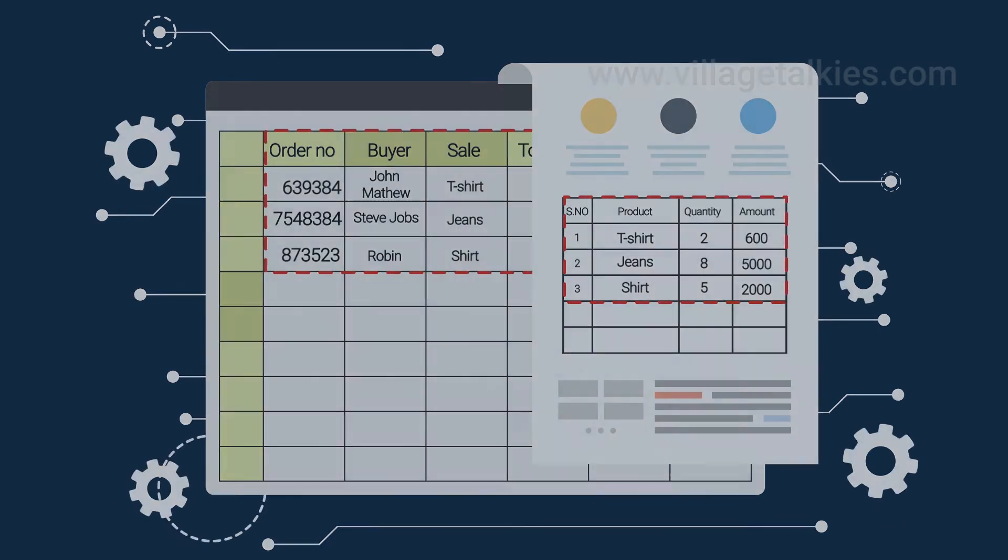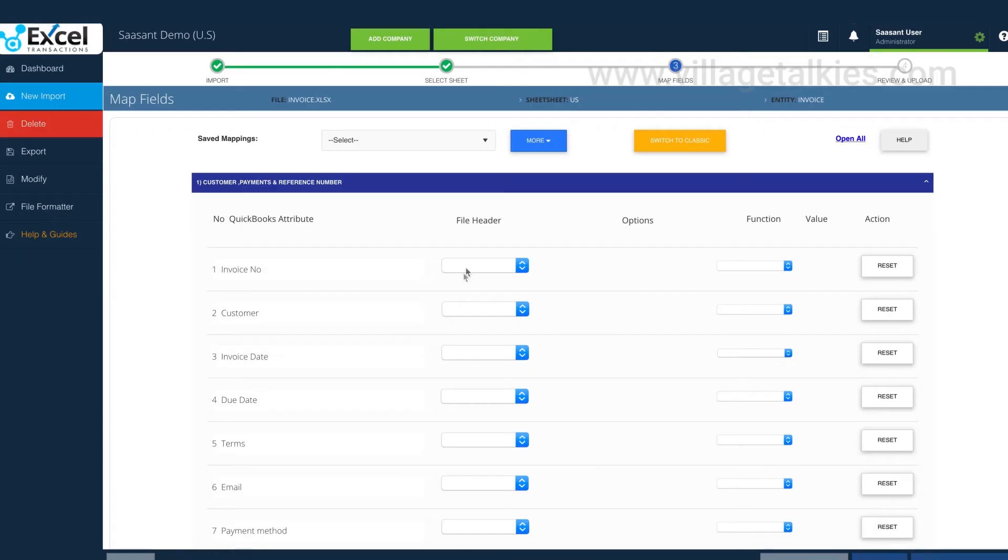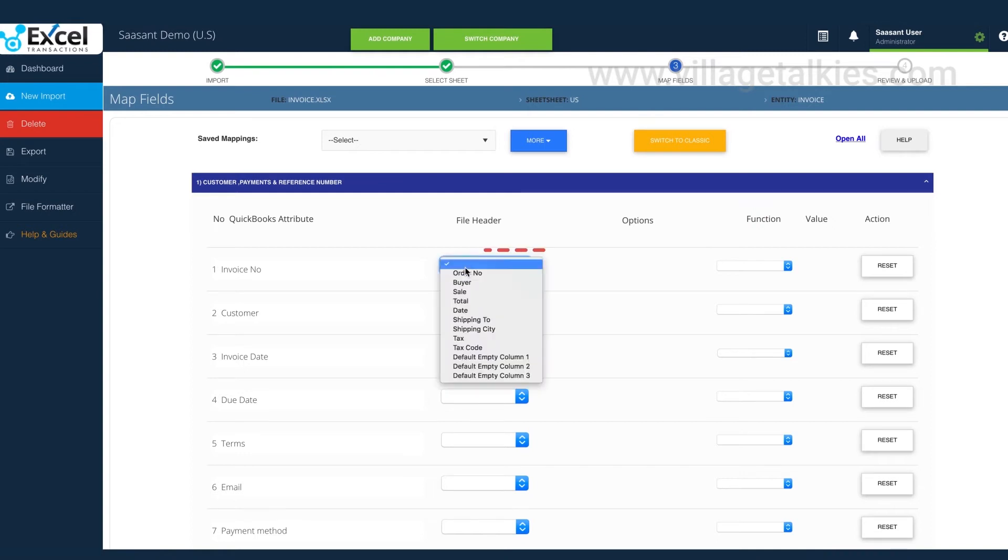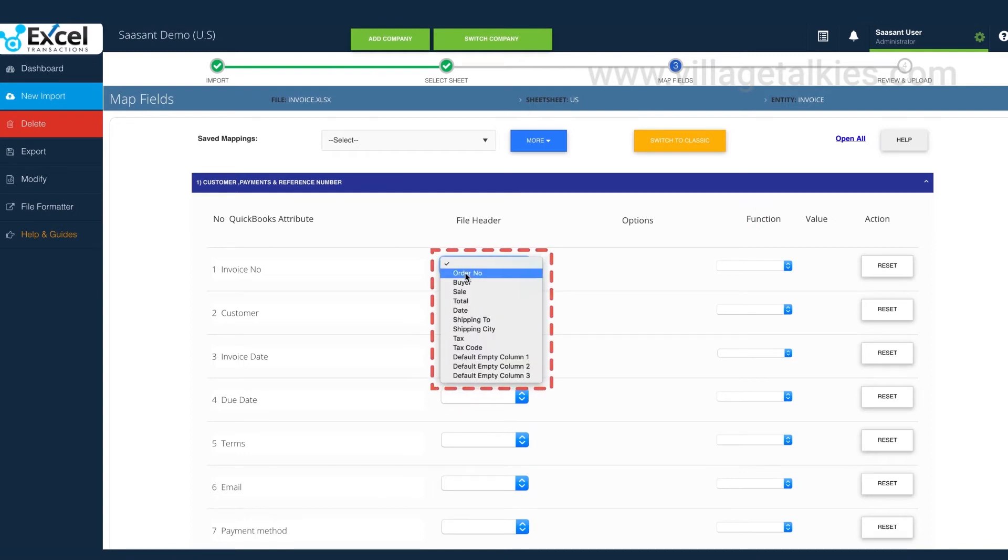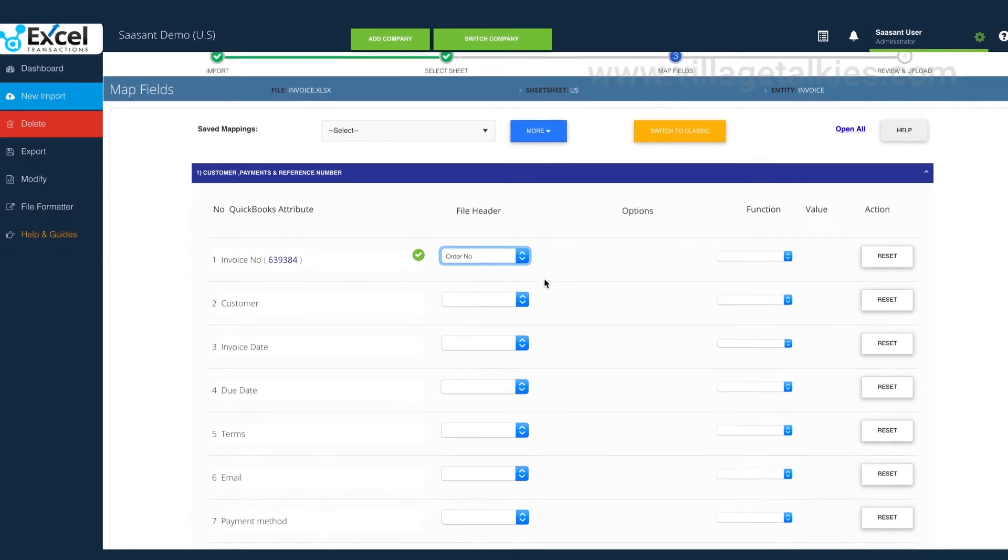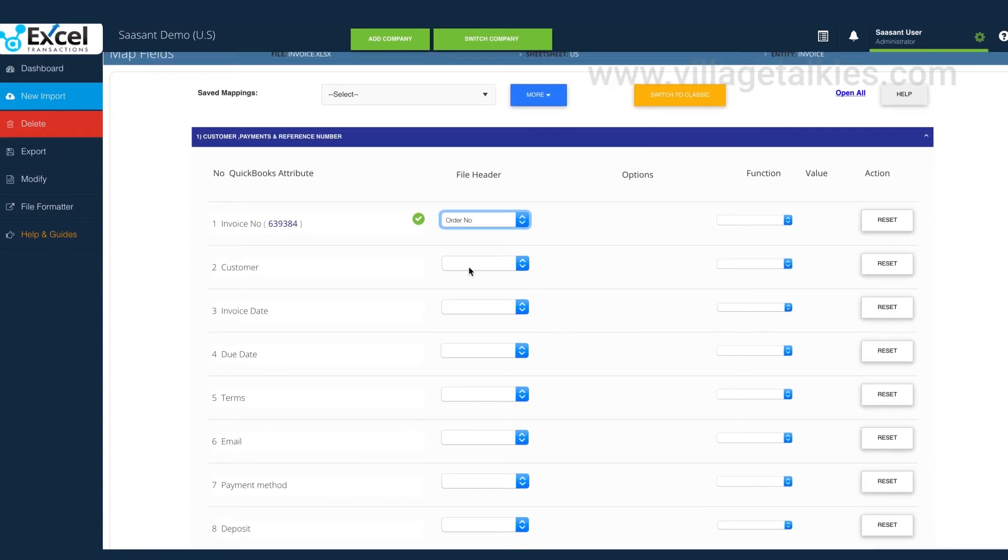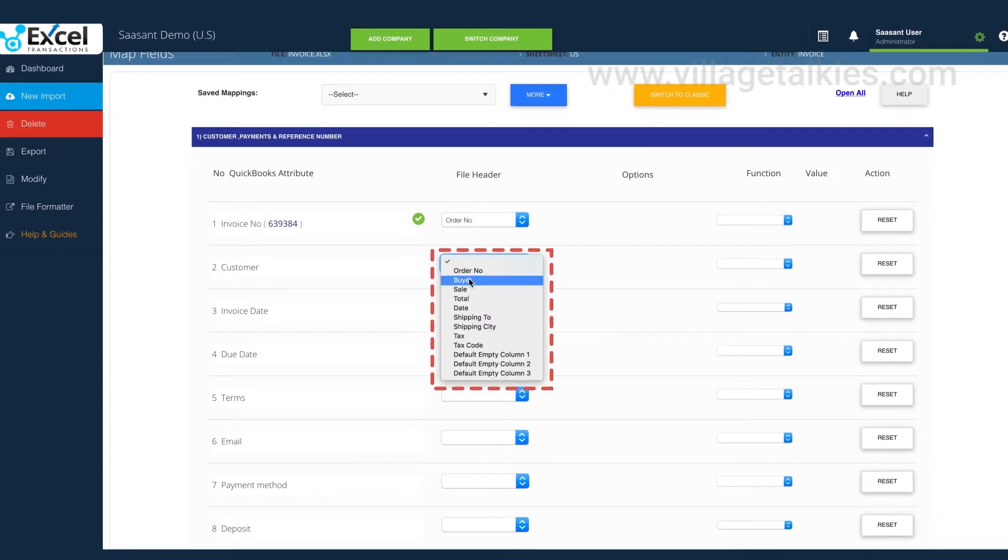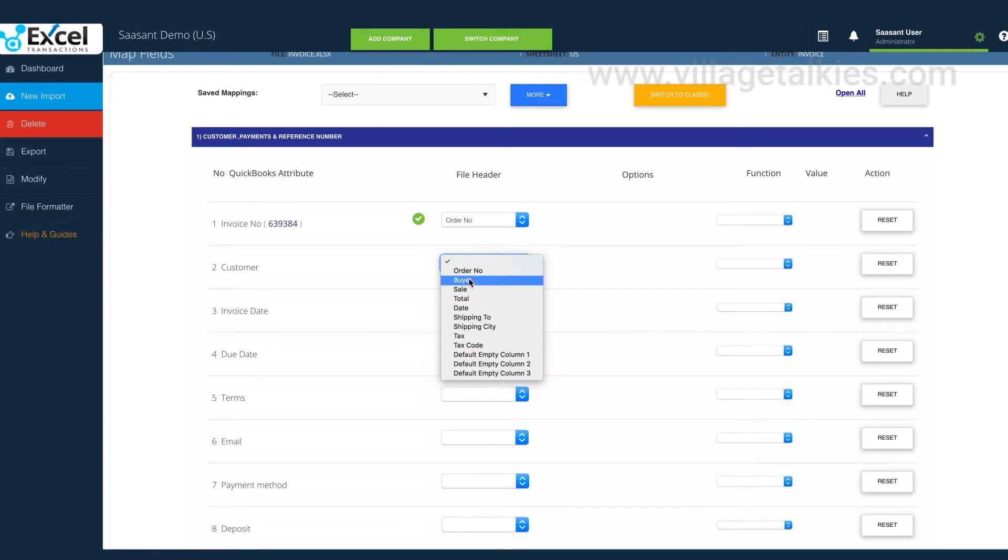In this file, order number column data corresponds to invoice number in QuickBooks, hence mapping order number to invoice number. Buyer column holds the customer name, so customer field is selected for buyer.